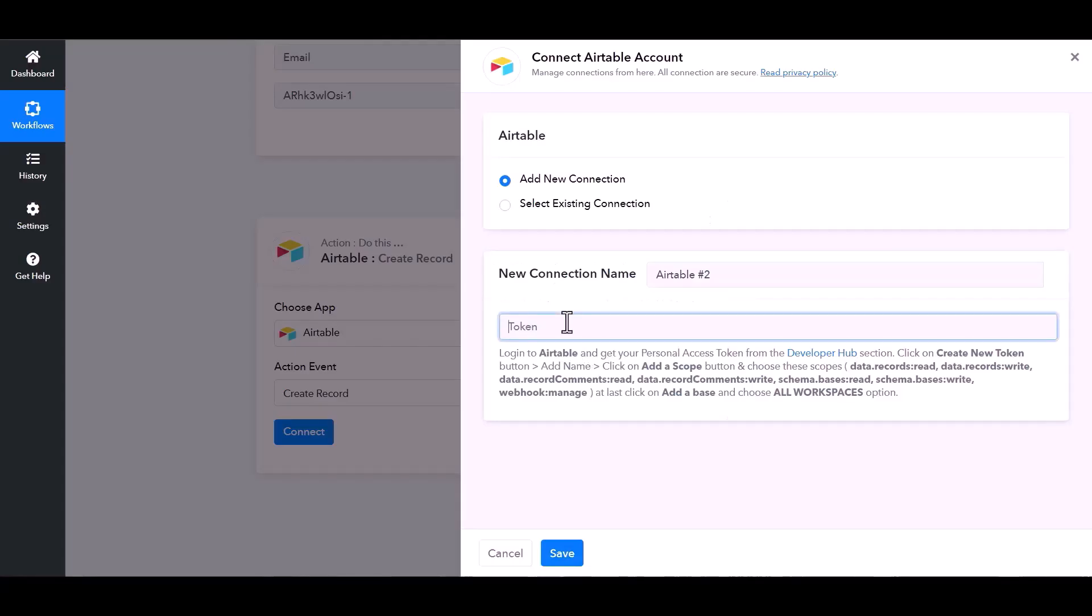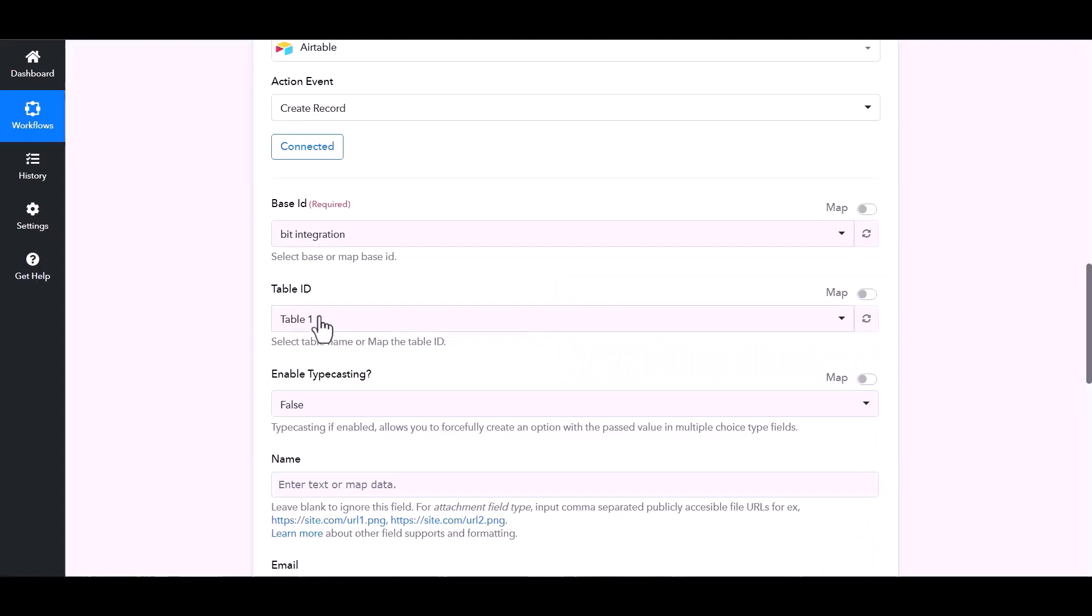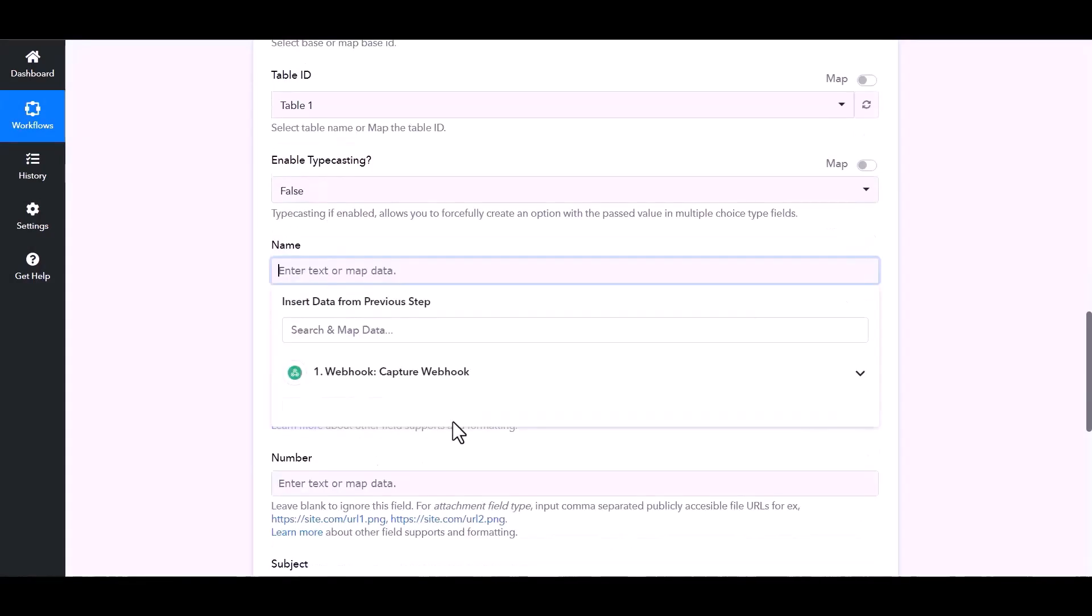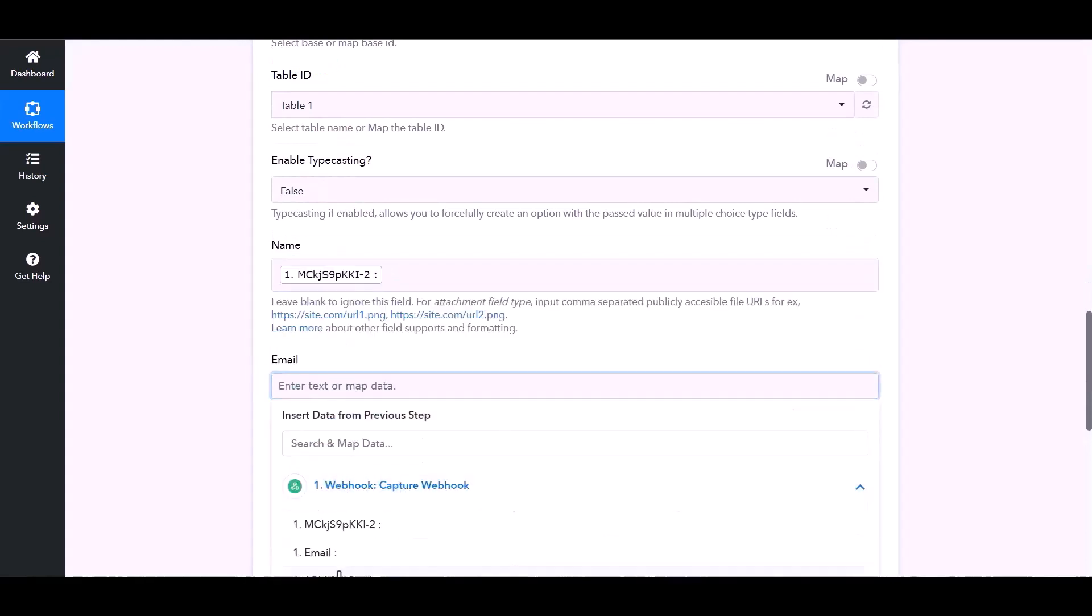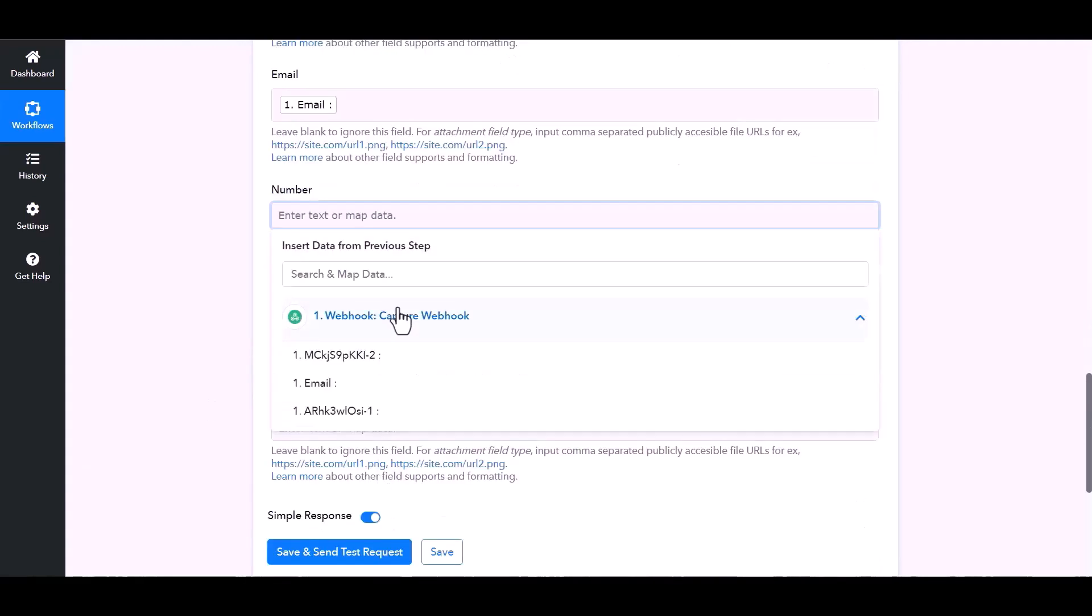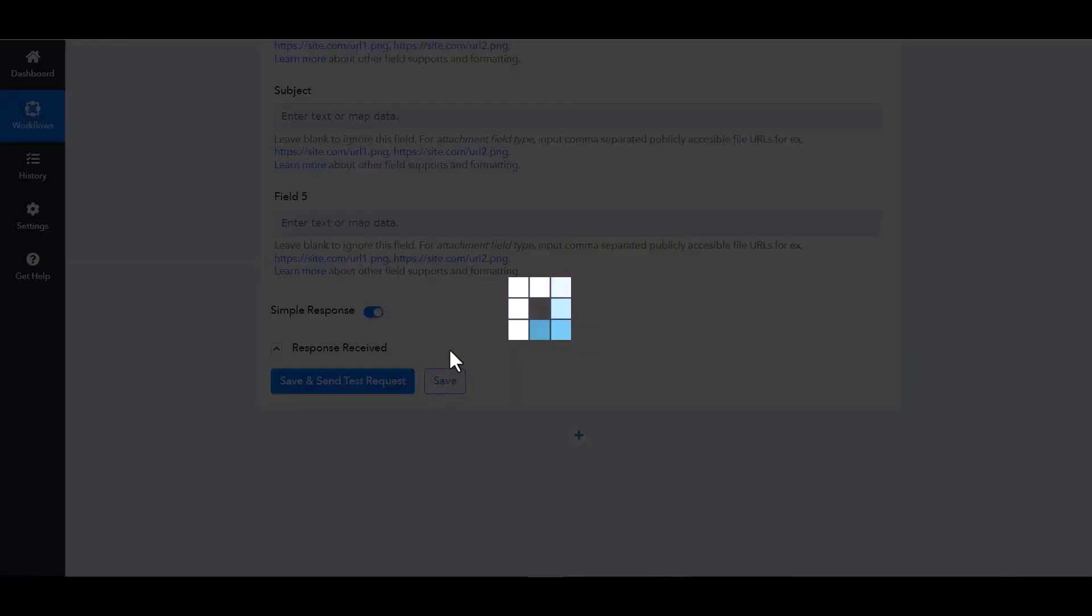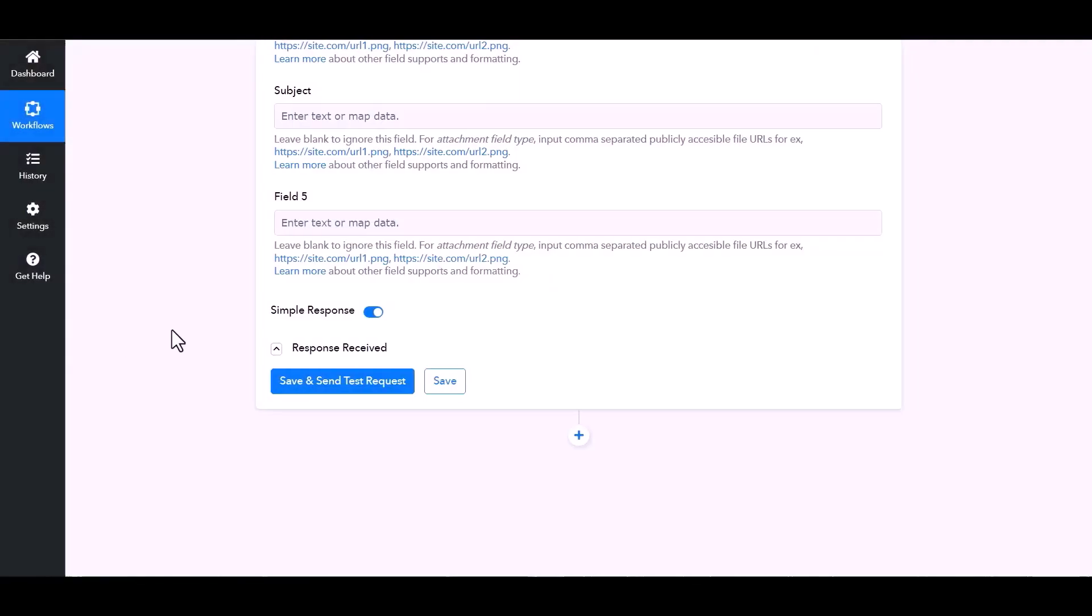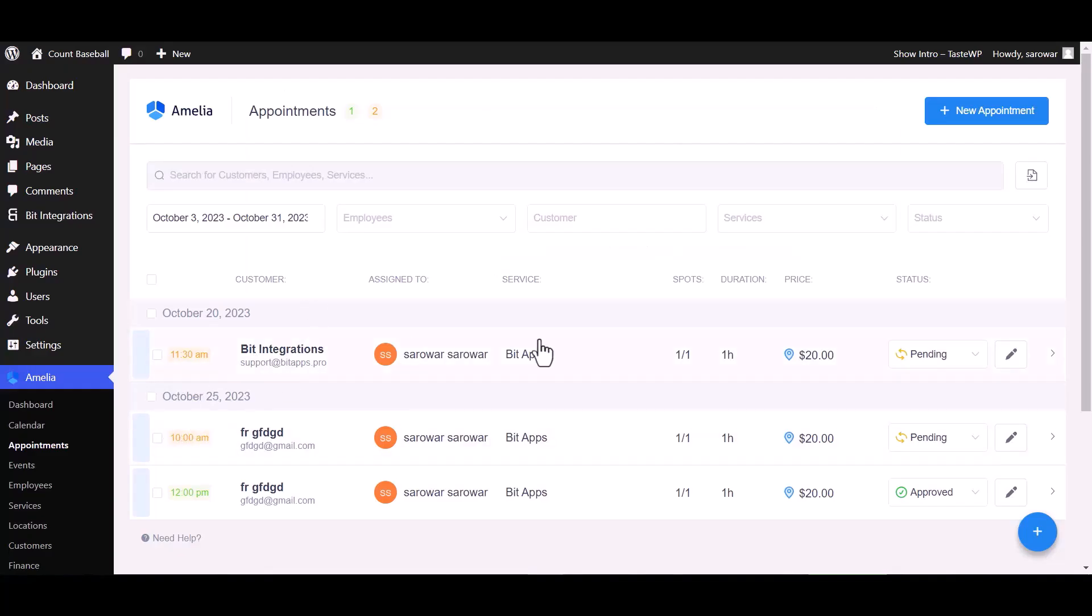Paste it here, save. Map the respective fields. Save. Now go to Amelia appointment dashboard and change the status from pending to approved.